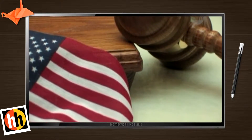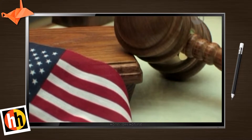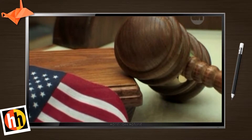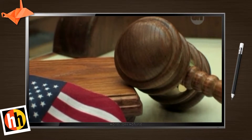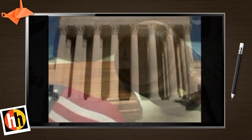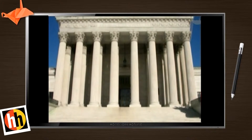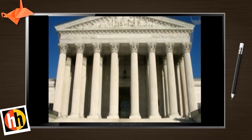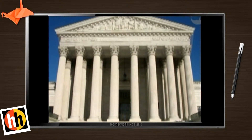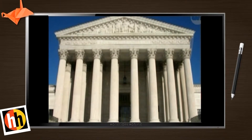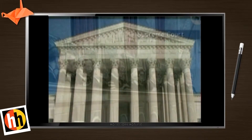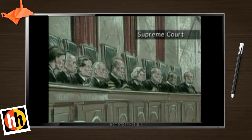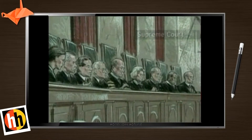Once the circuit court decides the case, it's usually over with, even though there's a next step on the ladder called the Supreme Court of the United States. Each side is given a chance to go to the Supreme Court to ask it to hear the case, and the Supreme Court gets thousands of parties asking them to hear cases, but generally takes very few.